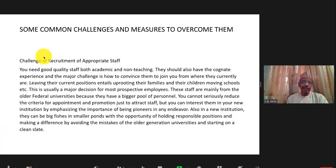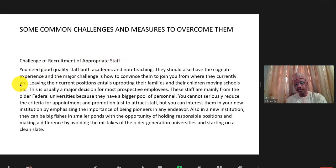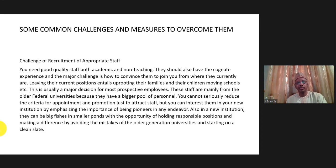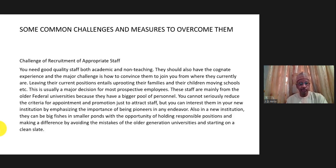There are several challenges involved in establishing a new university. The number one challenge is getting appropriate staff. You need seasoned professors and good quality administrators, but they are already engaged in other universities. To attract them to your university requires incentives. Even lecturers and senior lecturers who have not reached the peak of their career need to be enticed. Most of them have families settled in different environments, children in school — so you need to find ways to attract them by giving them responsibility.